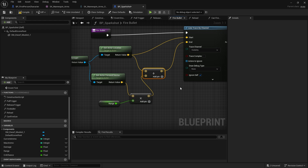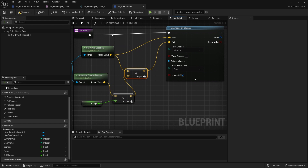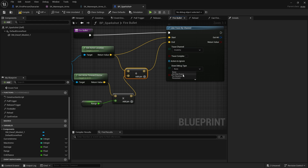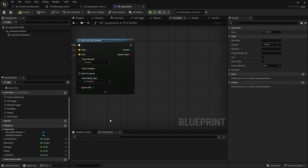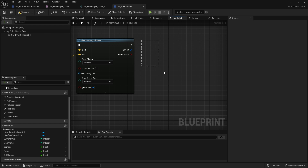For testing purposes, I've set the Draw Debug Type to For Duration so we can see what it looks like. Fire Bullet goes into Line Trace. Right now I'm not worrying about the end result — the actual damage, effects, or anything like that. We'll leave it as is for now.